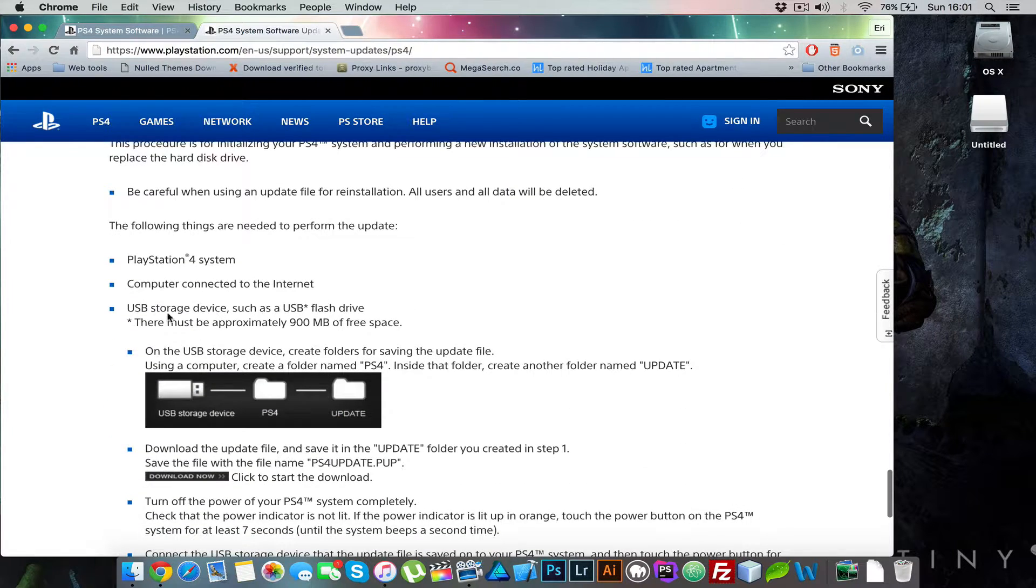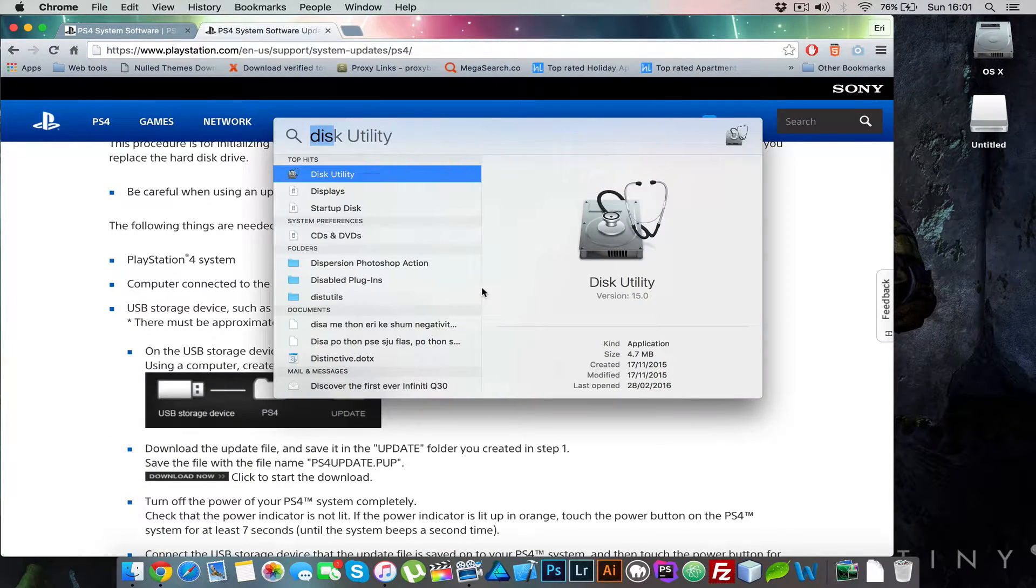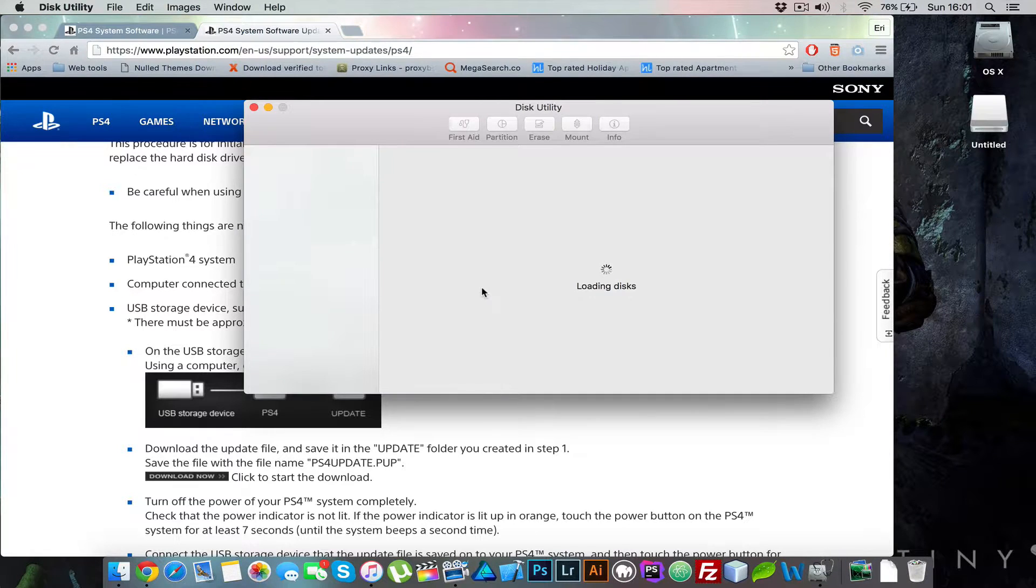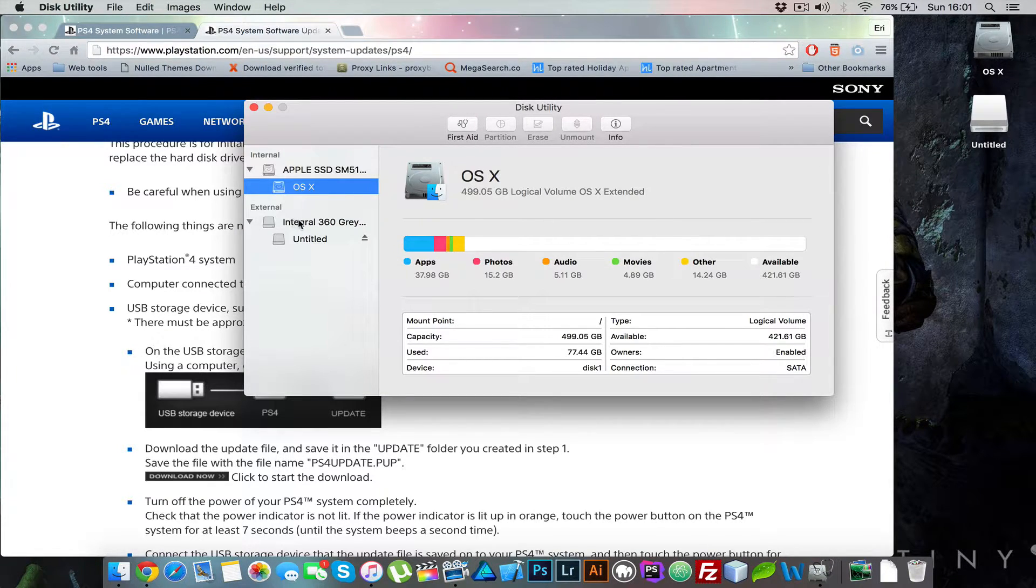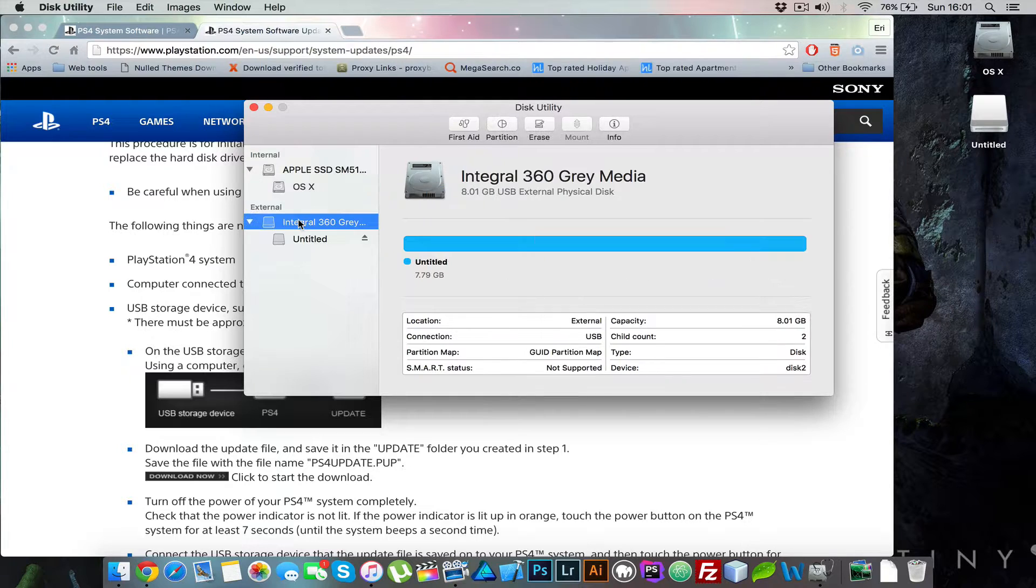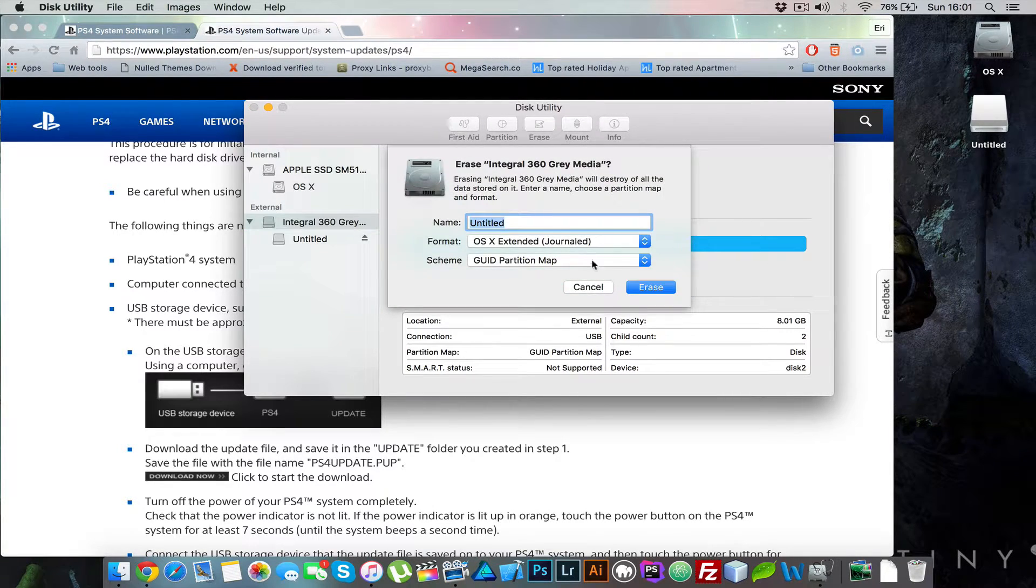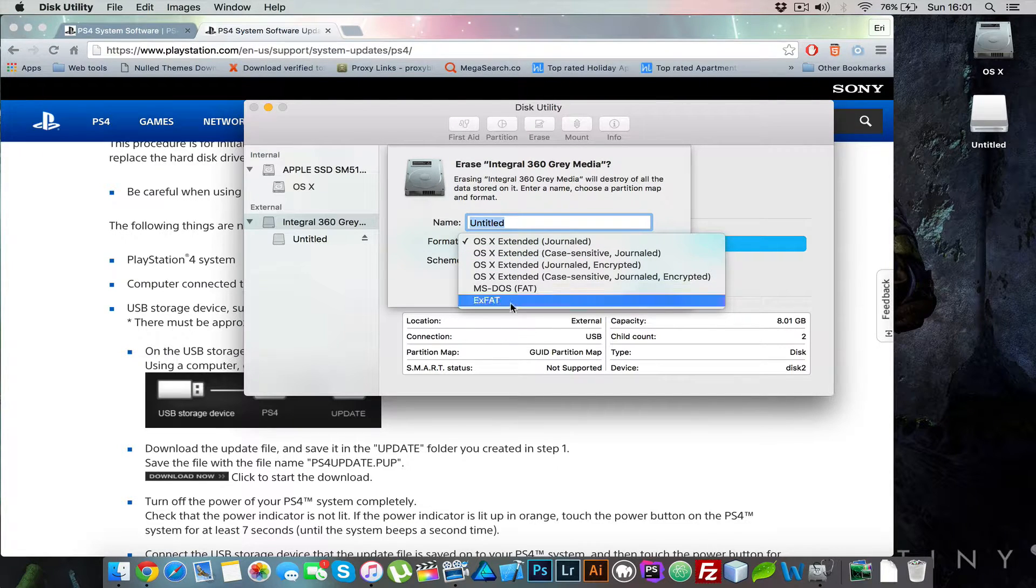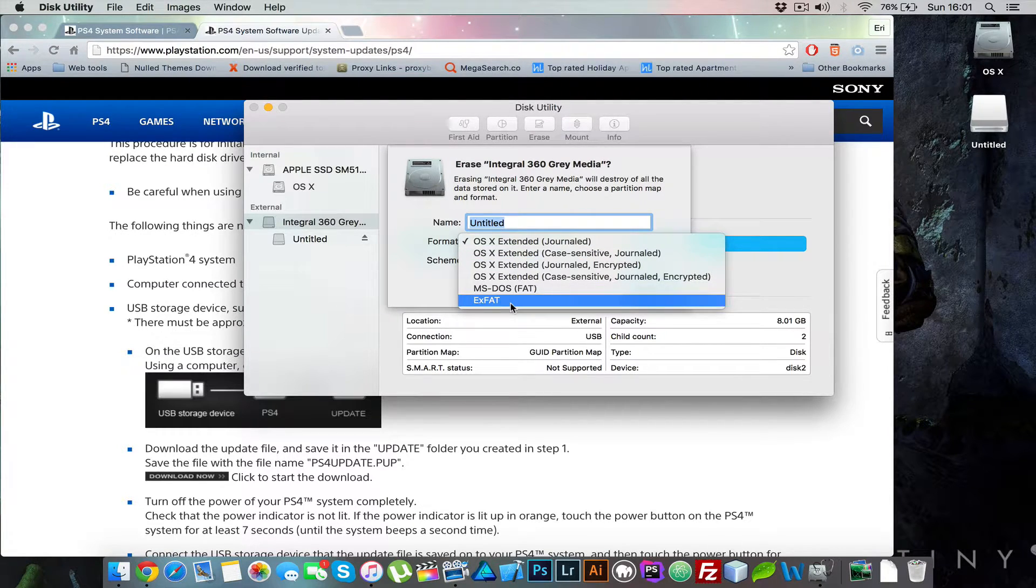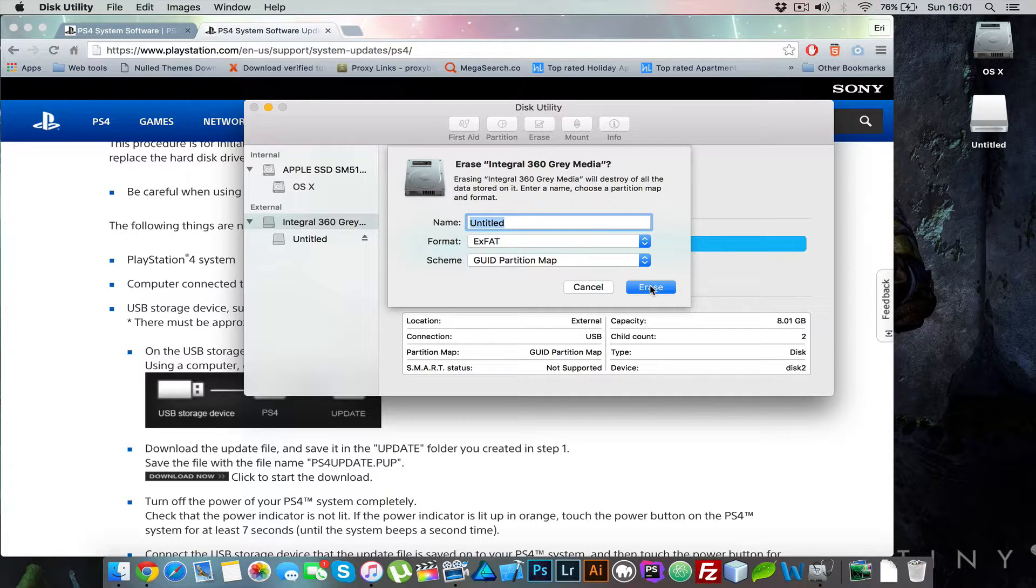So first of all what you need to do is plug in your USB and if you are on Windows you need to format this on FAT32. If you are on Mac you don't get that option. So what you do is say erase and you're going to choose exFAT. So just do that and just wait for it to be done.